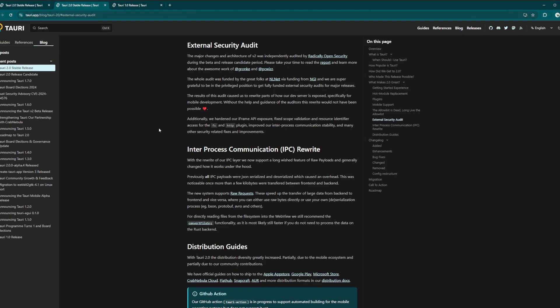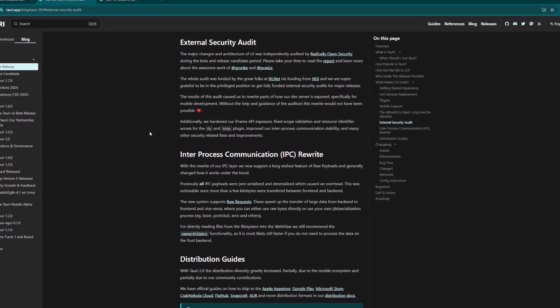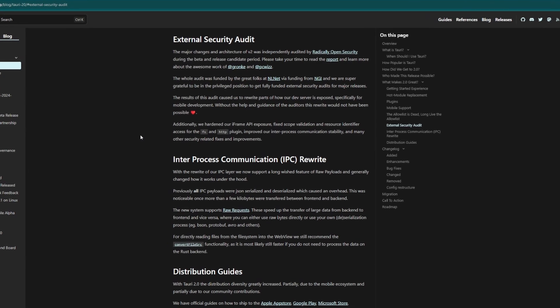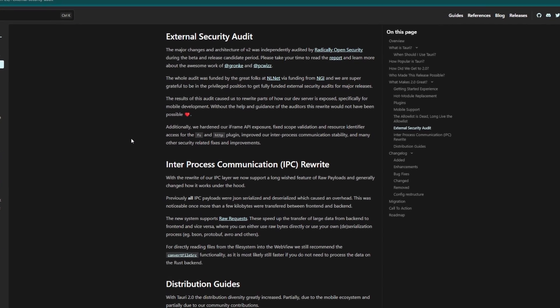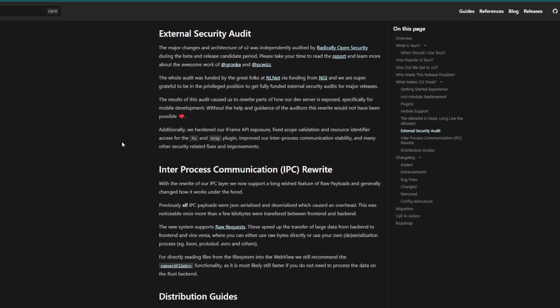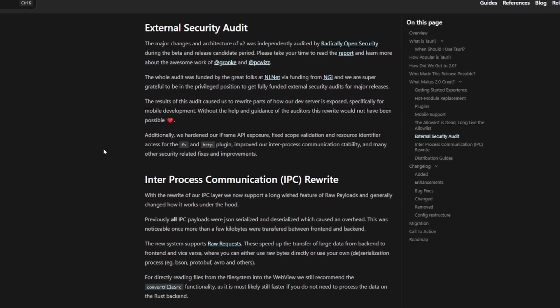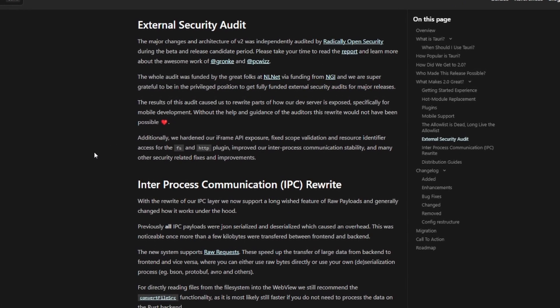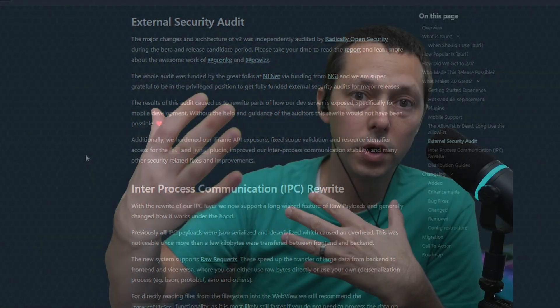And as always, with Tauri version 2, we went through a security audit phase. The core of Tauri, that includes Tao and Rai, went through a security audit. We made a bunch of fixes,